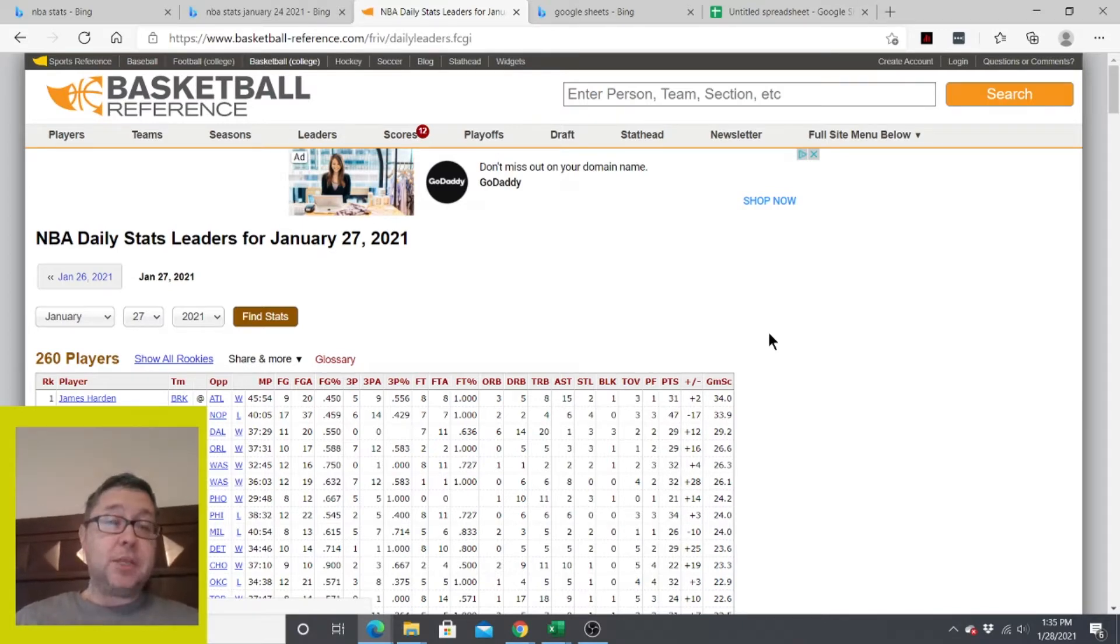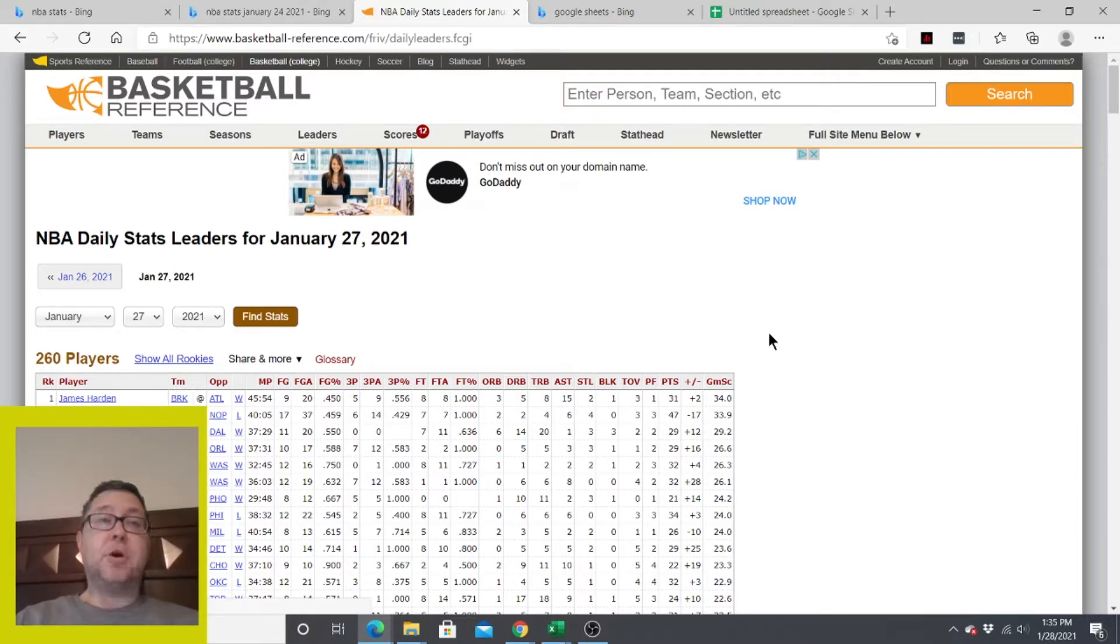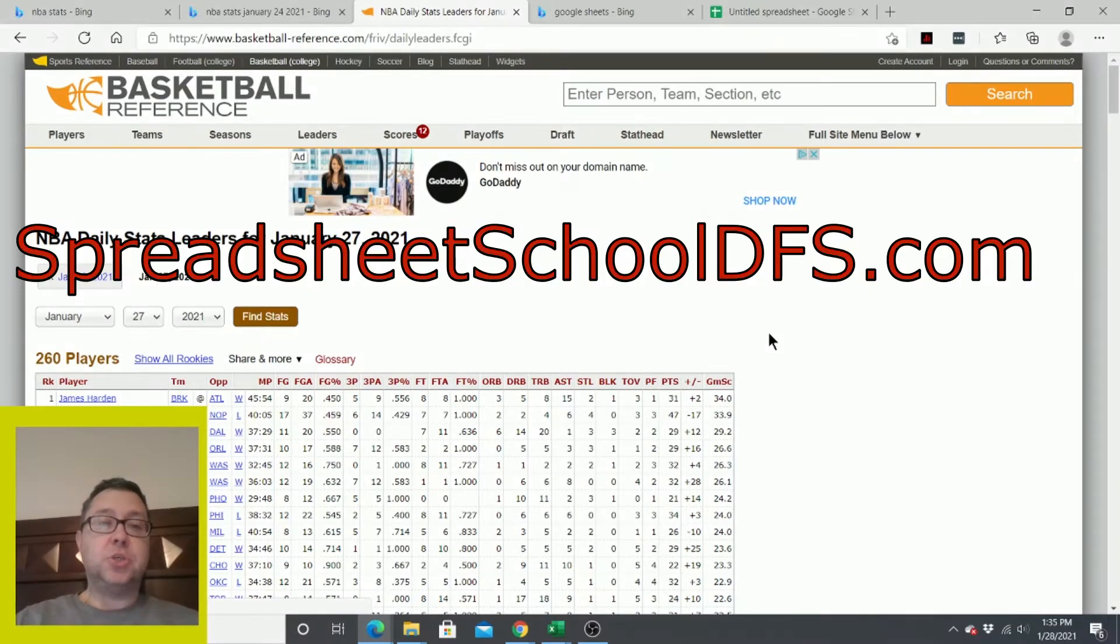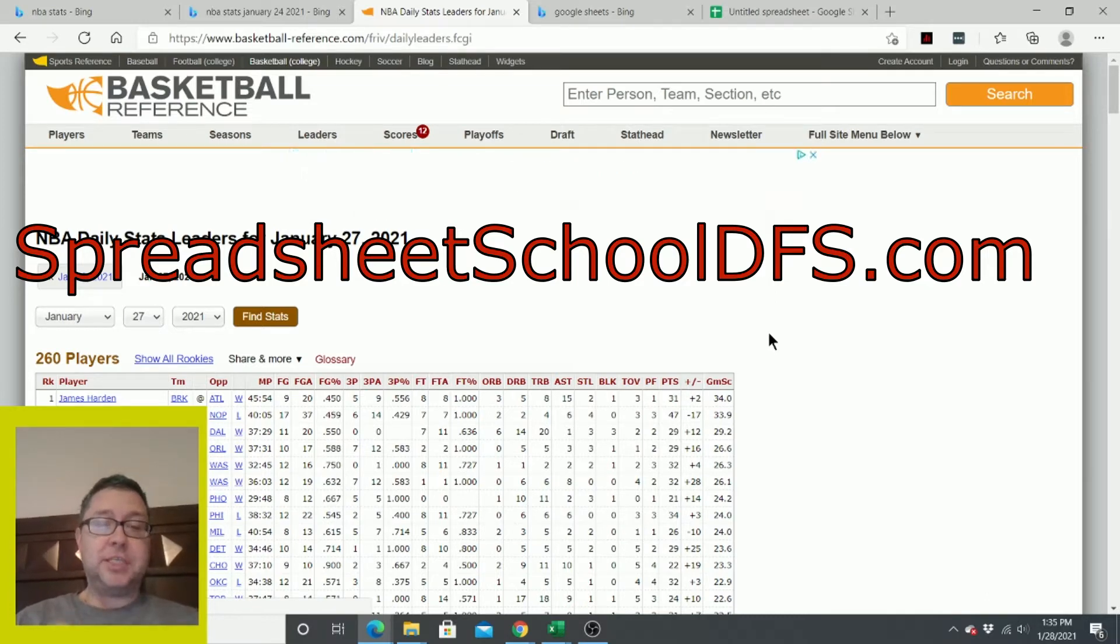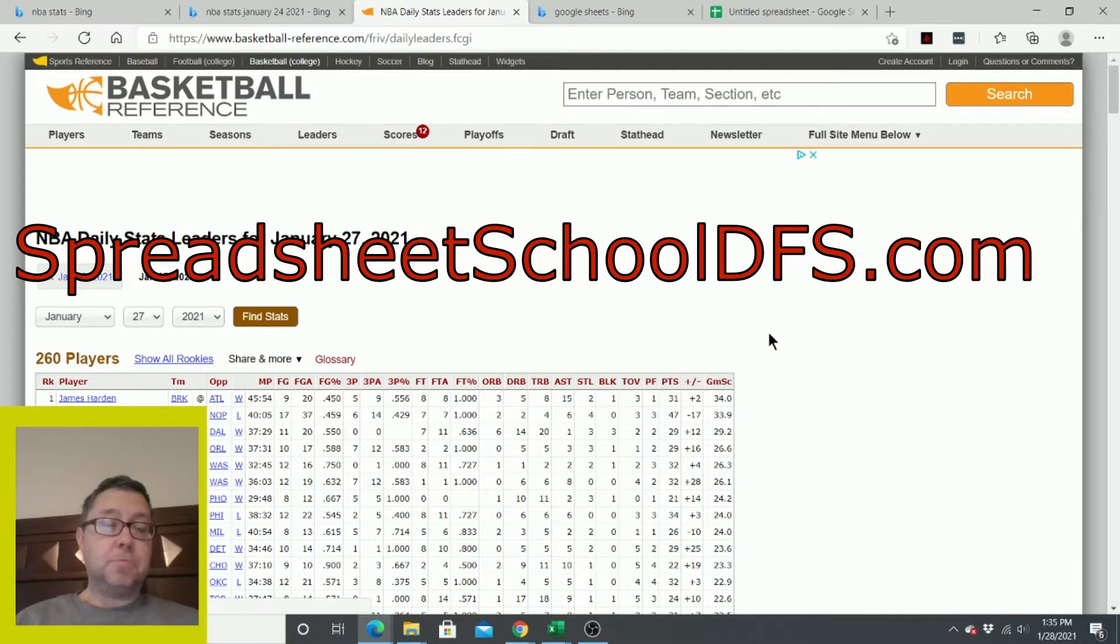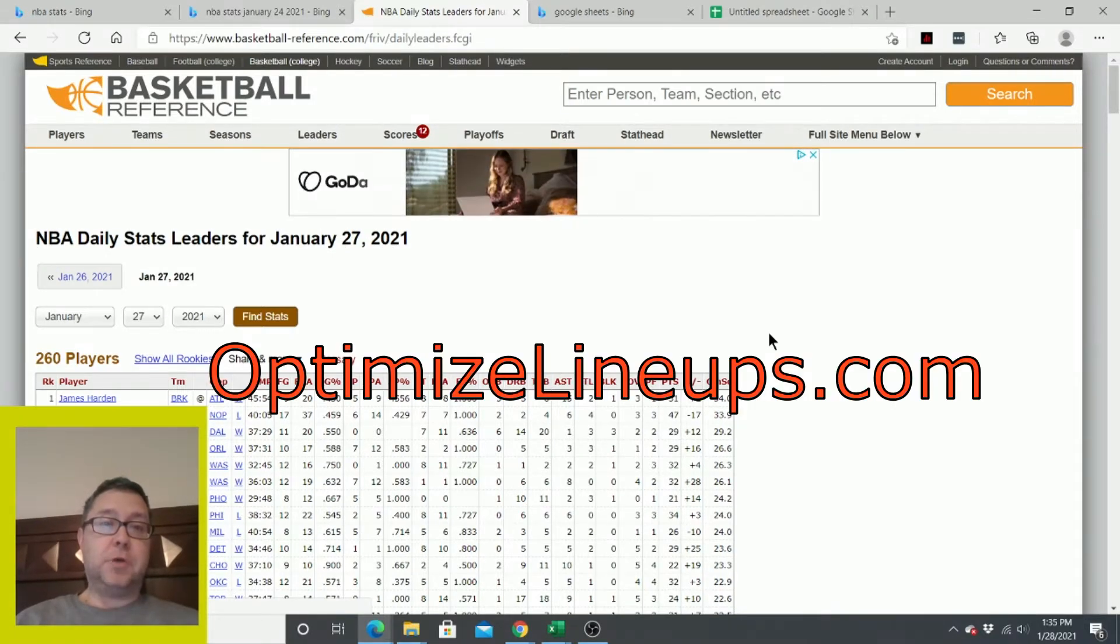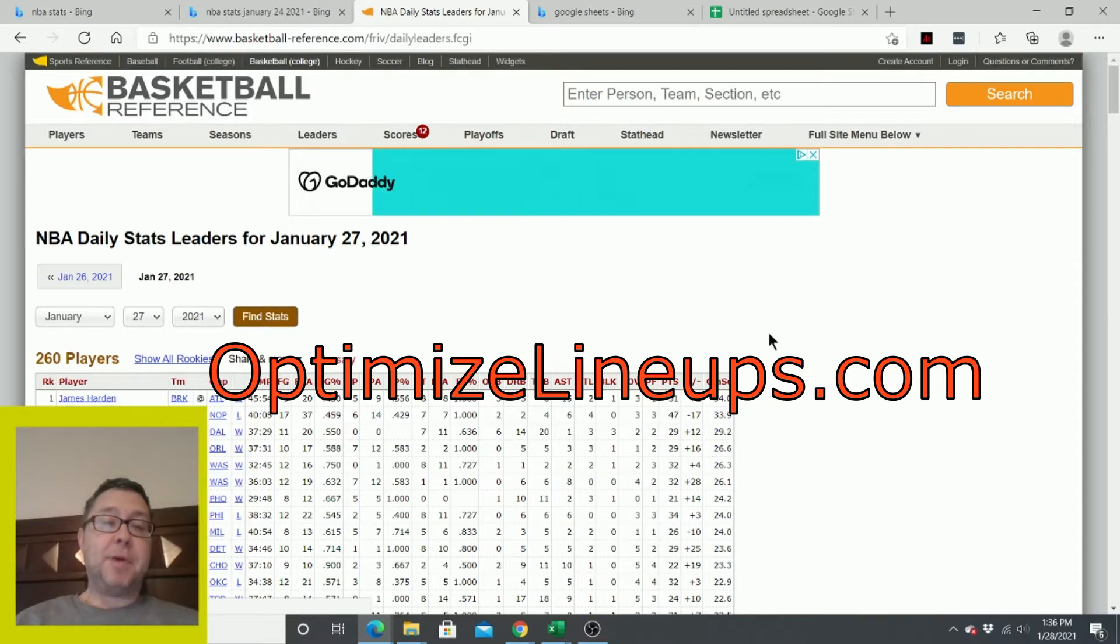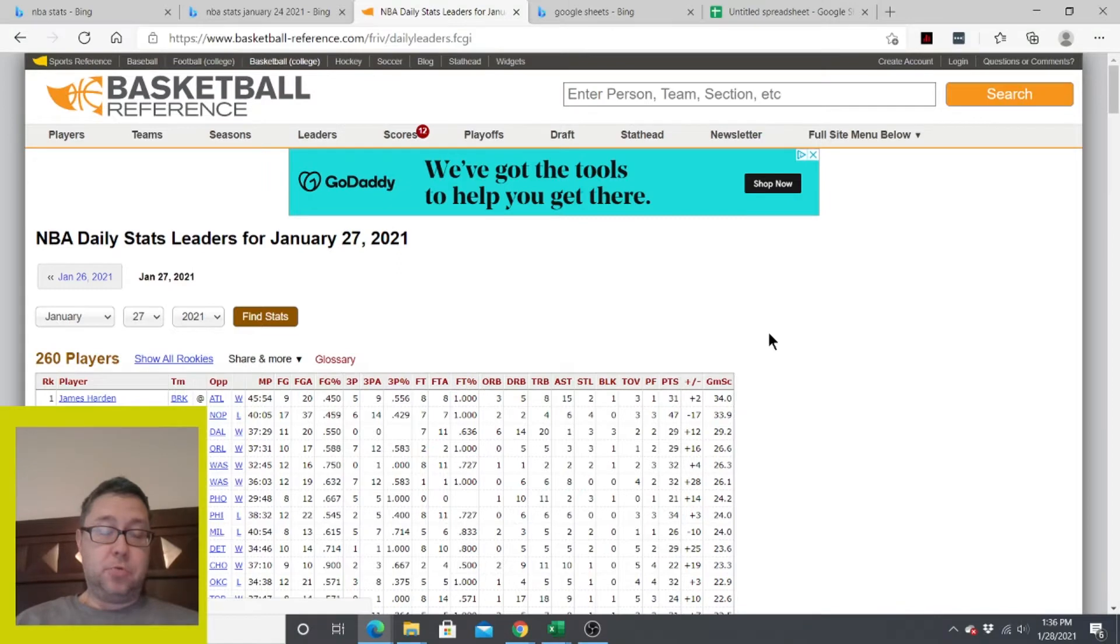But before we get into the video, let me just bring up my spreadsheet school. I have a video course out there to teach people how to use spreadsheets to improve their daily fantasy. There's about eight or ten hours of videos in it. You can check it out at spreadsheetschooldfs.com, and the link is down below this video. And also my lineup optimizer tool for spreadsheets is at optimizedlineups.com.